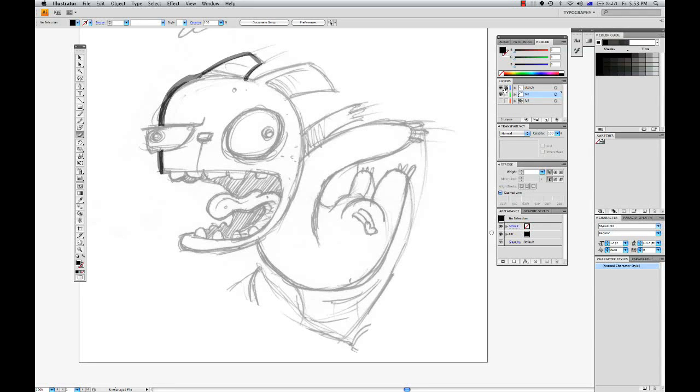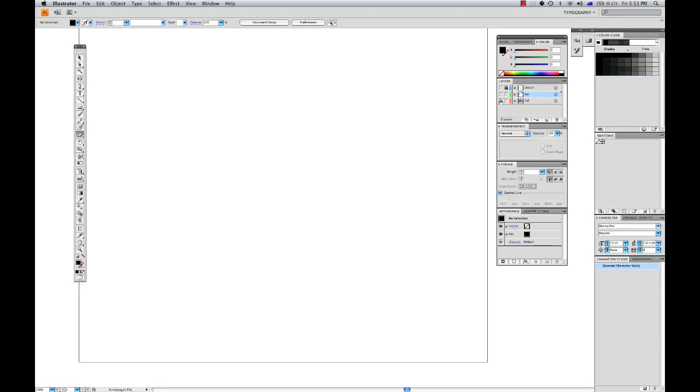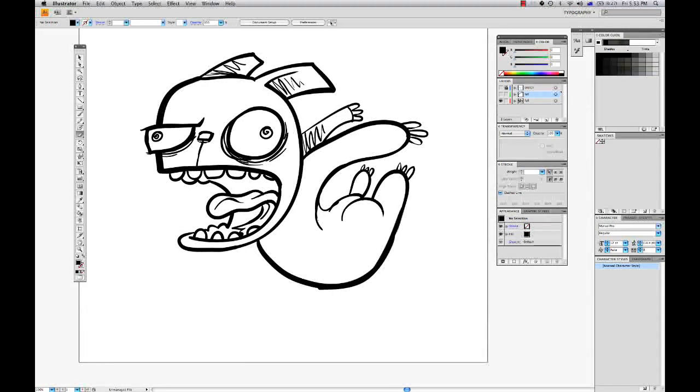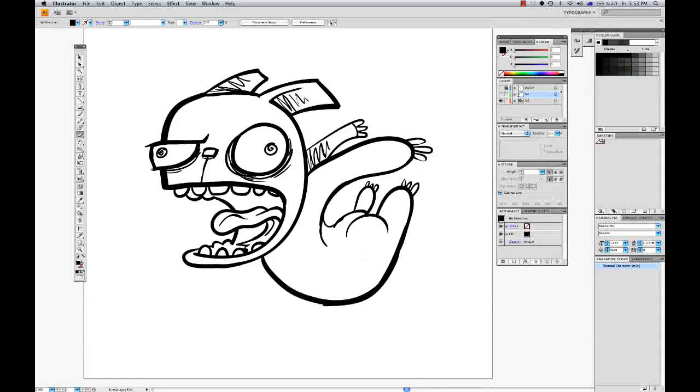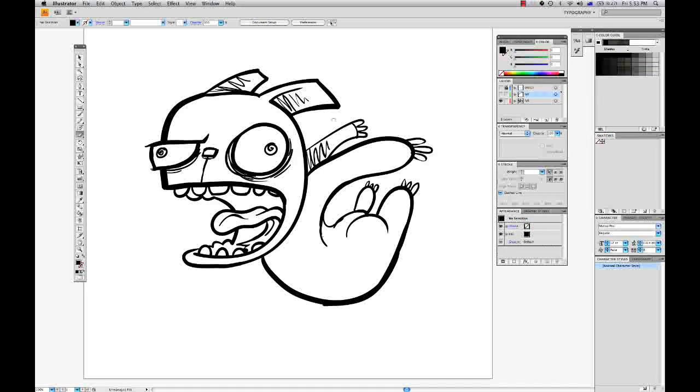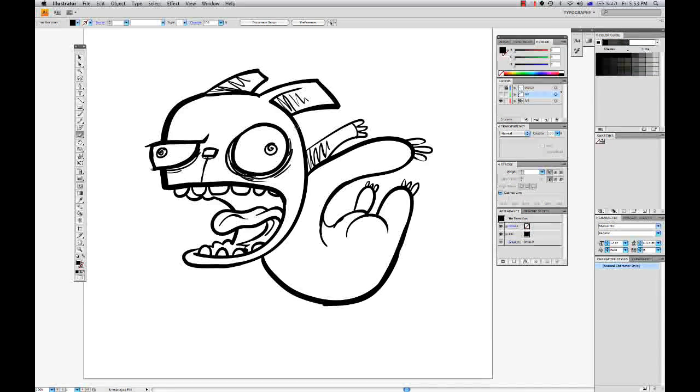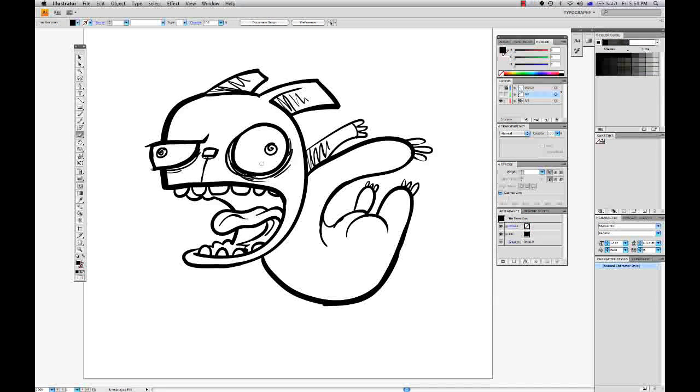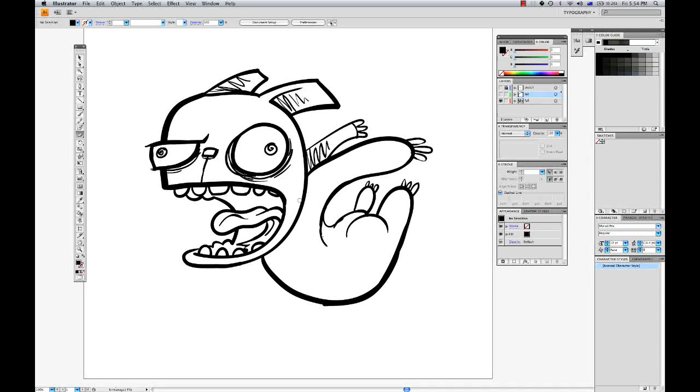Alright, so now here's some artwork that I prepared earlier. Once you get used to how the blob brush works, creating an artwork such as this should only take you around 5 to 10 minutes. So it's an extremely fast and intuitive process.